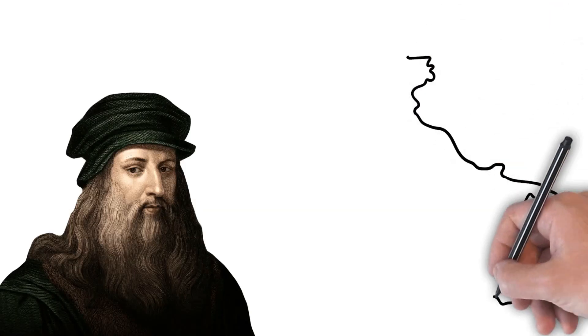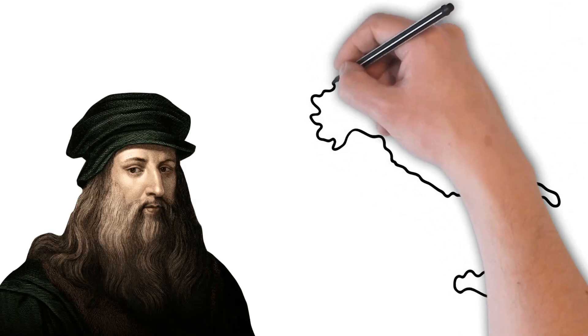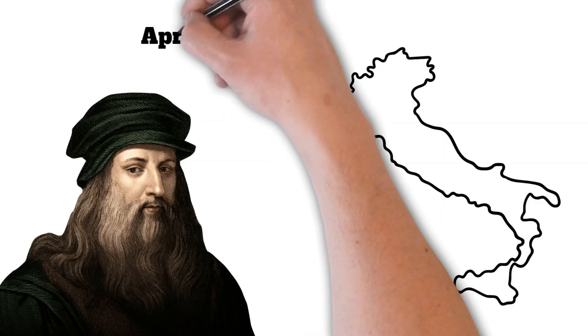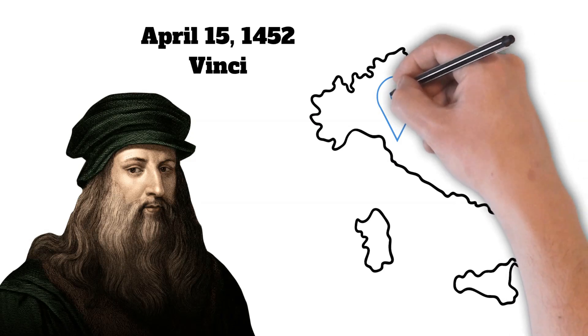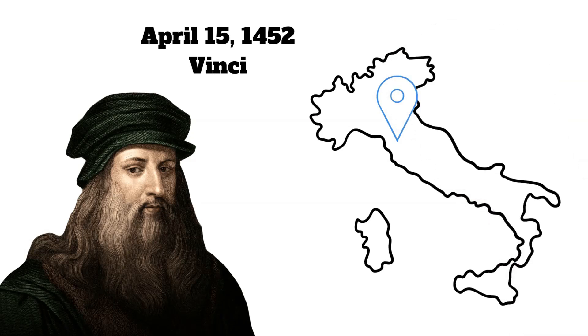Leonardo da Vinci, an Italian polymath, was born on April 15, 1452, in Vinci, Italy.